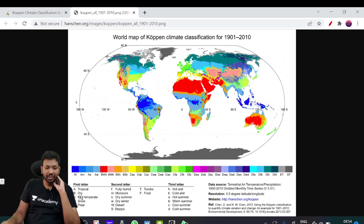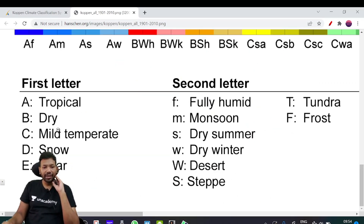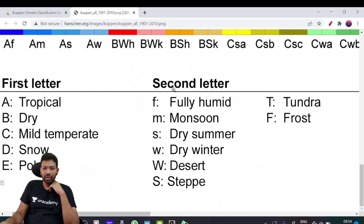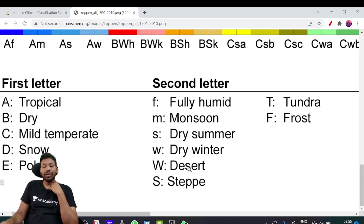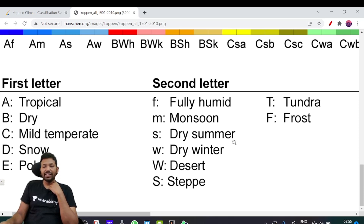First letter represents the climate zone: Tropical, Dry, Mid-temperature, Snow, Polar. Second letter: F = Fully Humid, M = Monsoon, S = Dry Summer, W = Dry Winter, H = Desert, and grassland (steppe).